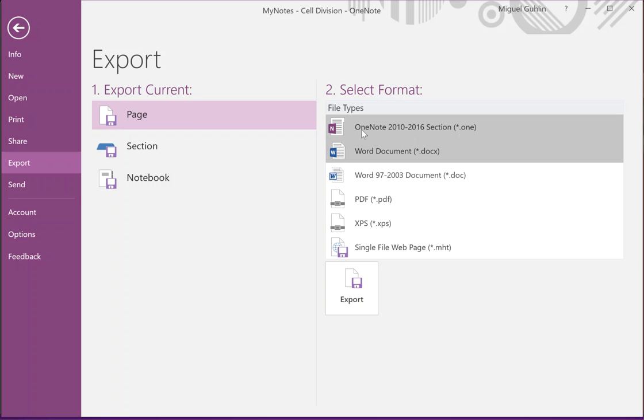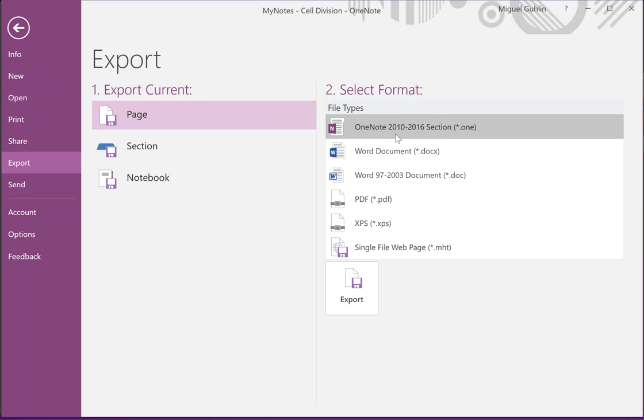If I had someone else who had OneNote 2016 or 2010 or 2013, then I could just send it in this format and they would get it and be able to open it in their OneNote pretty much the same way that we did when we were working with it.